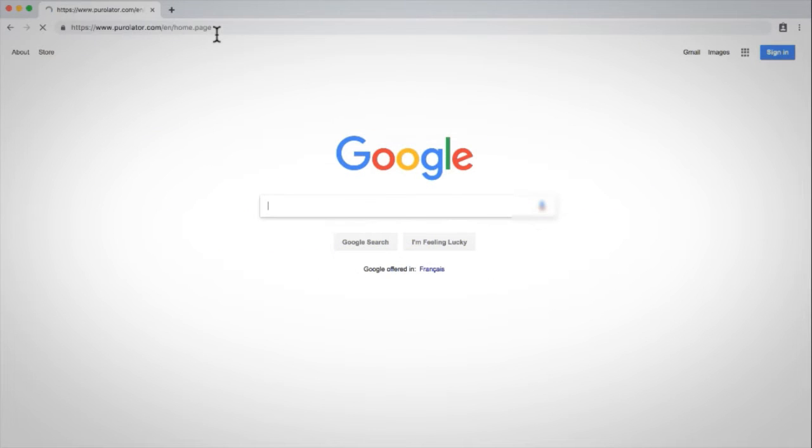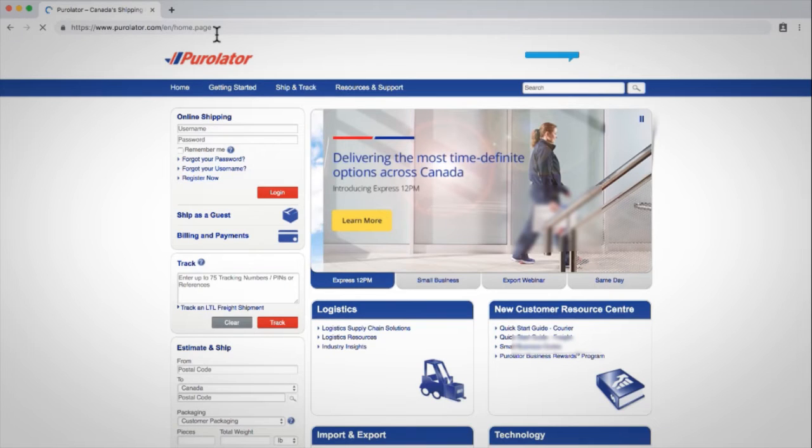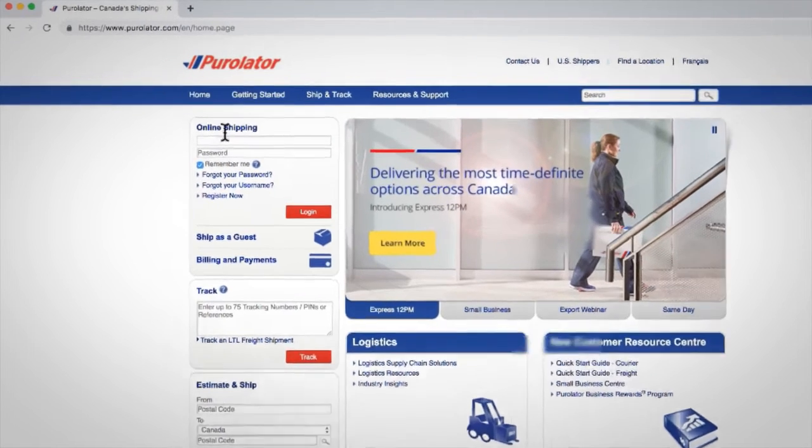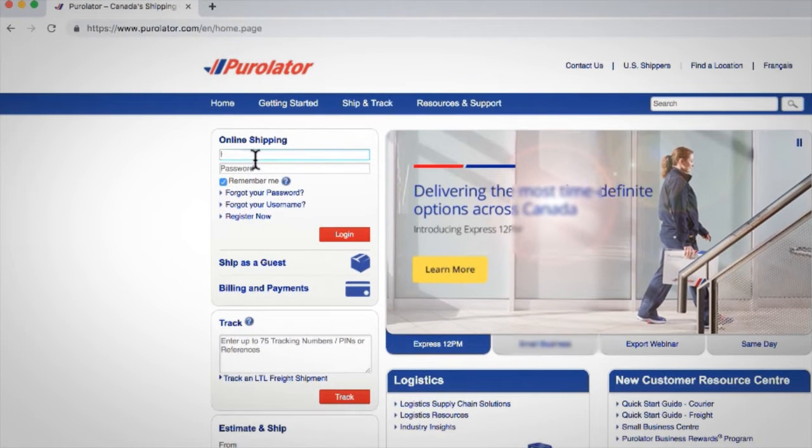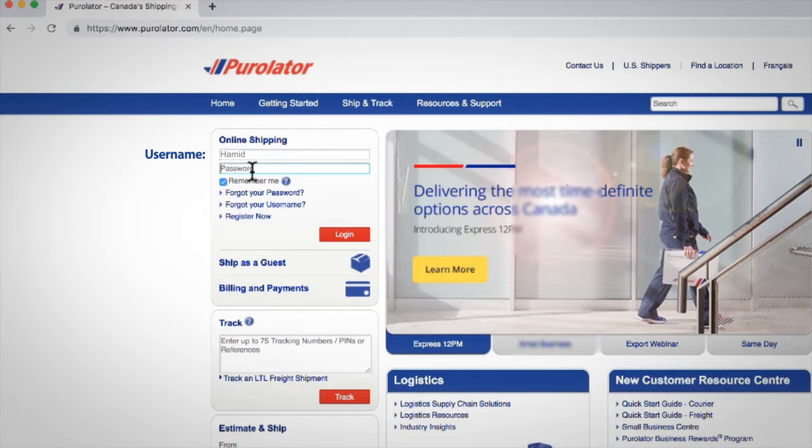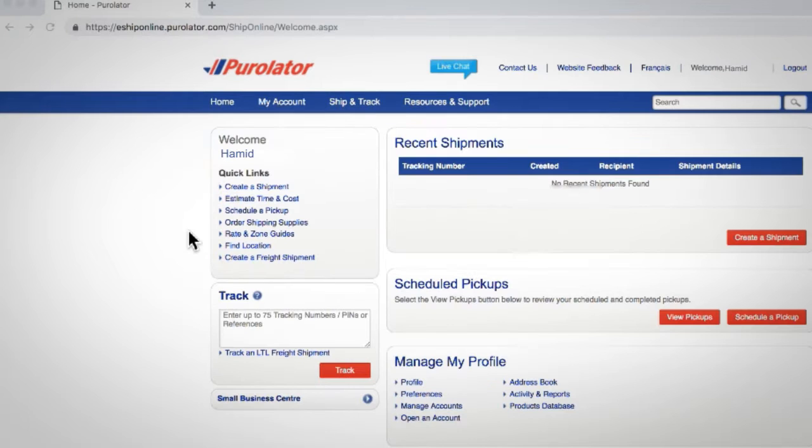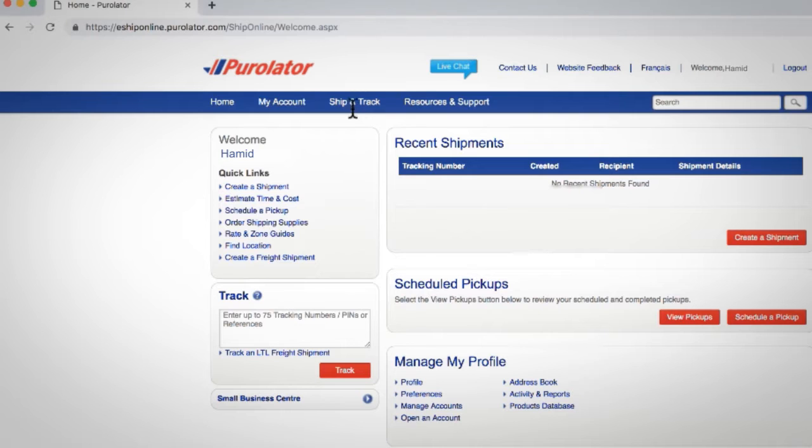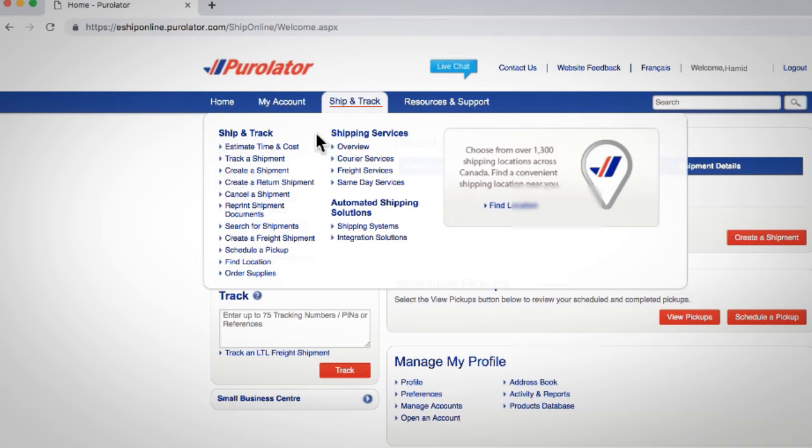Go to Purolator.com and log into your Purolator eShip Online account by entering your username and password and clicking the login button. Click on the ship and track tab and select create a shipment from the drop-down menu.